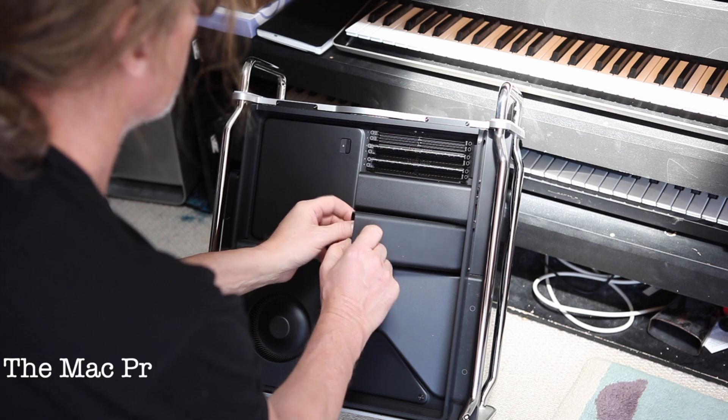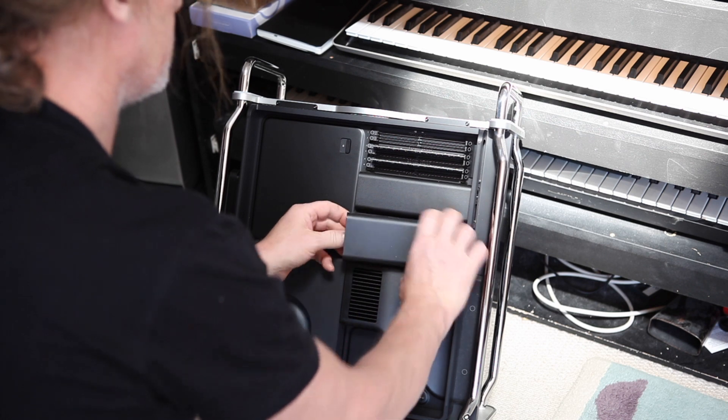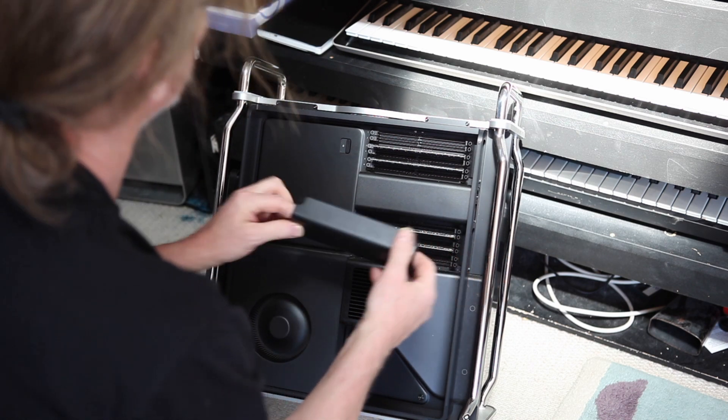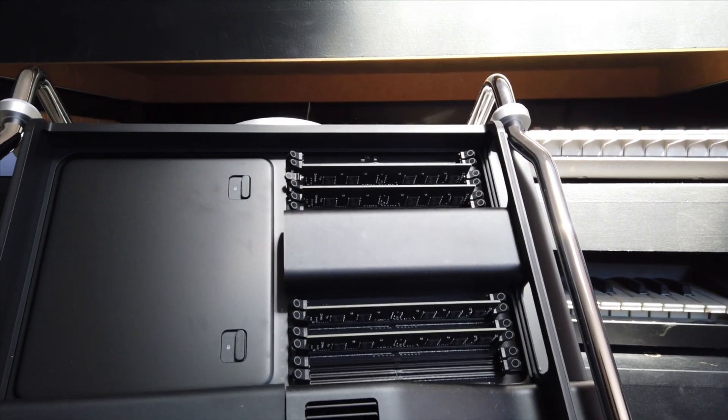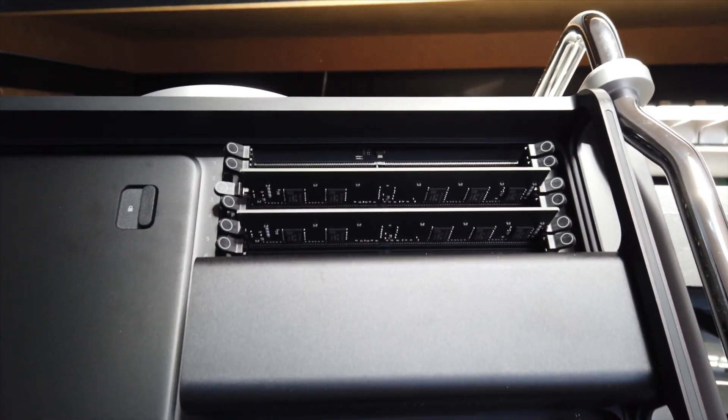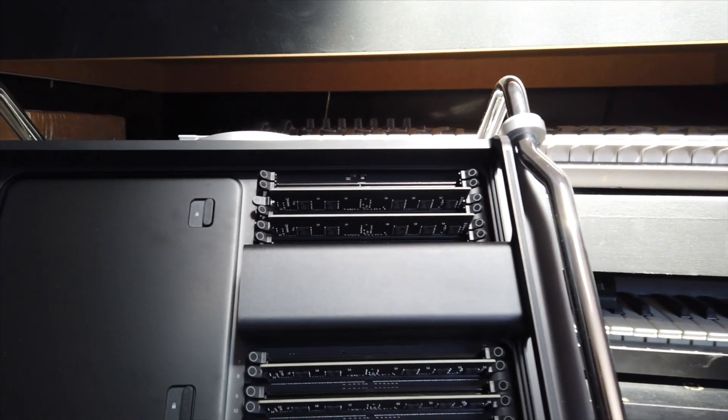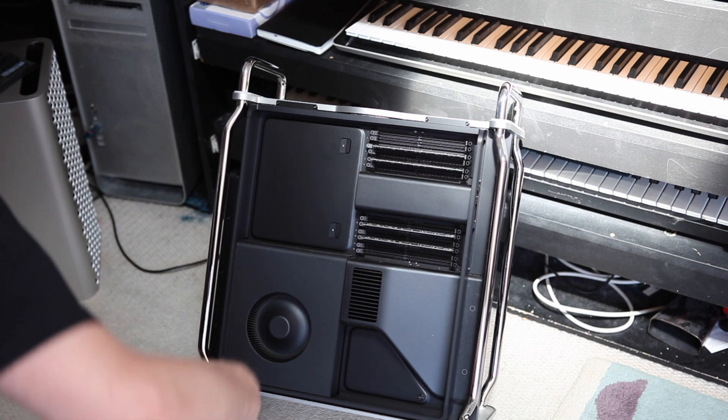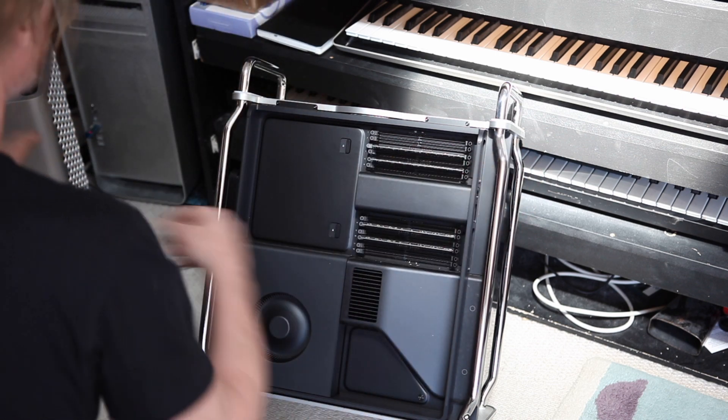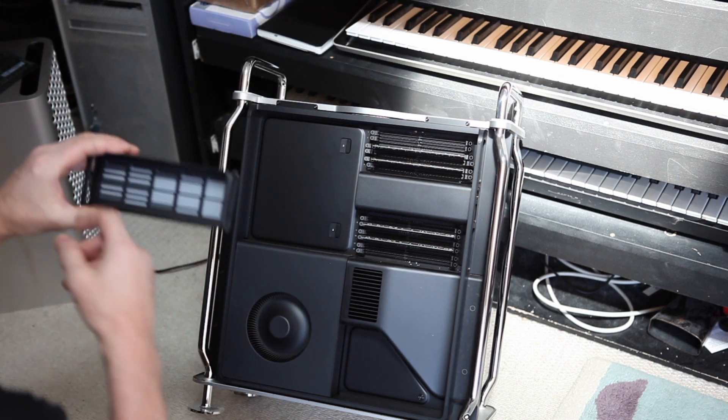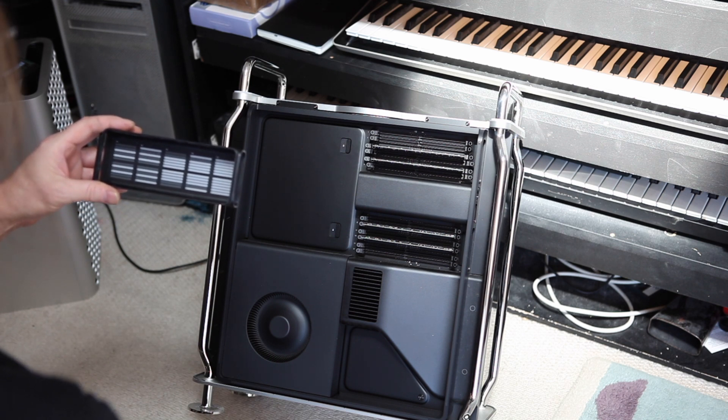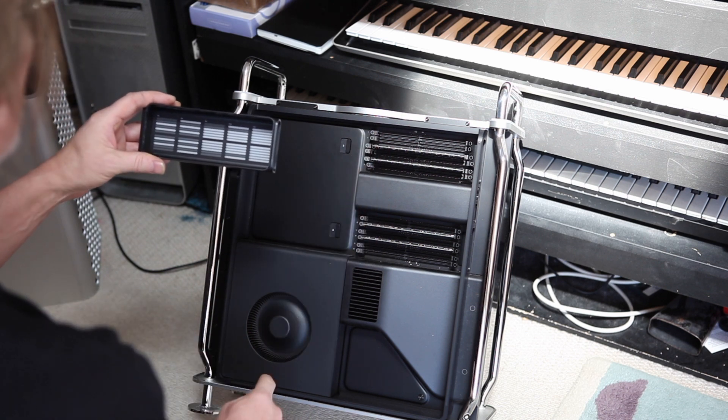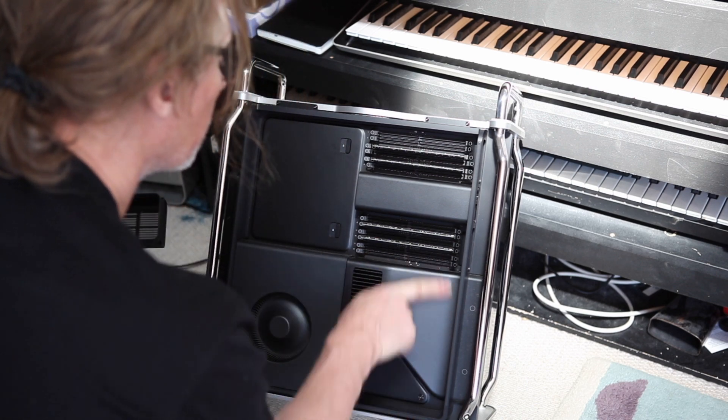Depending on how many strips you use, we're going to use—I've got to take these out because they're not going to work. There you go, 12 slots. You can have up to 1.5 terabyte of RAM. I'm never going to need that.